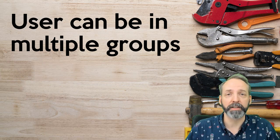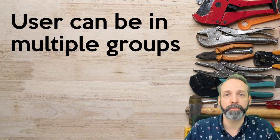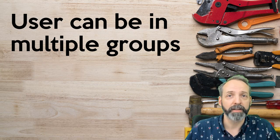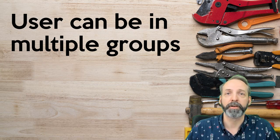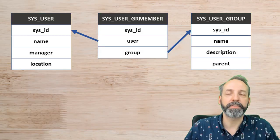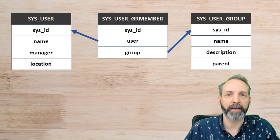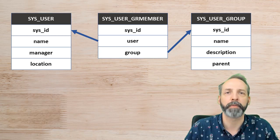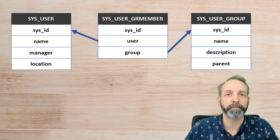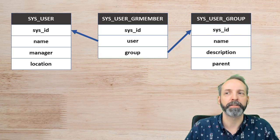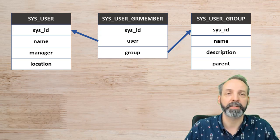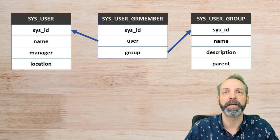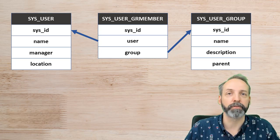A good example of this is users and groups. A user can be a member of multiple groups, but a group can also have many users in it. The way databases handle this relationship is by having a table between the two tables you care about that stores the relationship between them. Like in the case of users and groups, there's a table between those two tables that says here's a record representing the relationship between a user and a group.